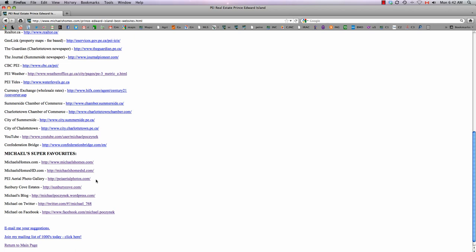Aerial Photographs, there's over 12,000 online at PEI Aerial Photos. Of course, Sunbury Cove Estates, my blog, Twitter, and you can now join me on Facebook.